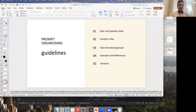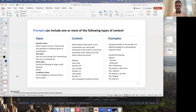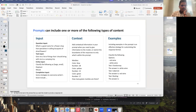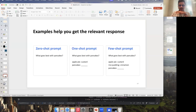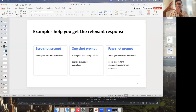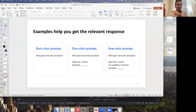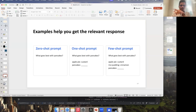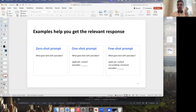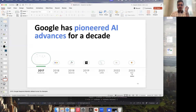There are different types of prompt techniques as well. The three popular ones are zero-shot prompt, one-shot prompt, and few-shot prompts, and there are other techniques like prompt chaining and more.